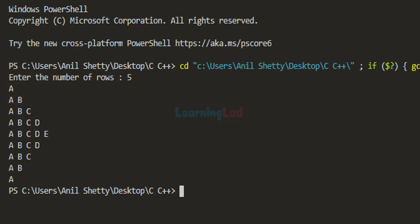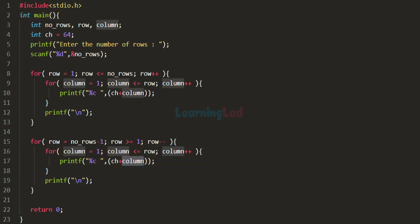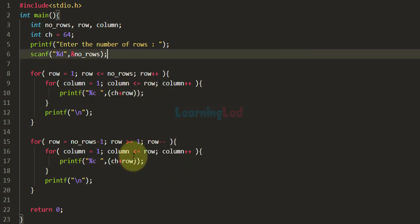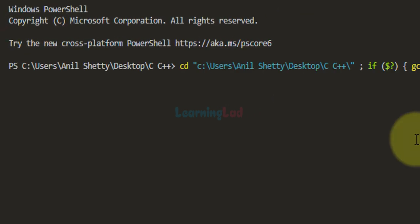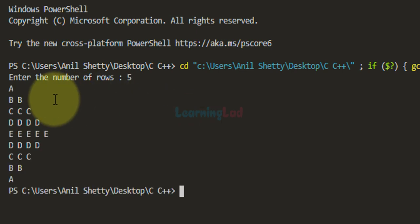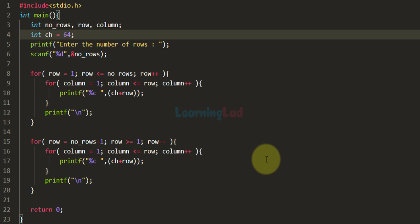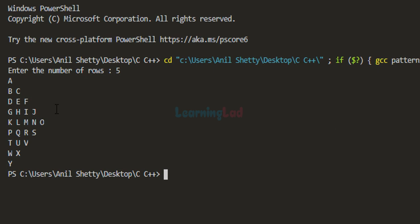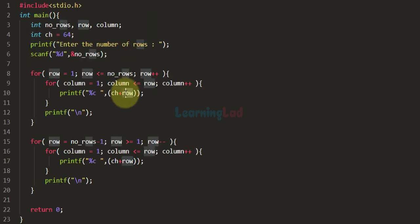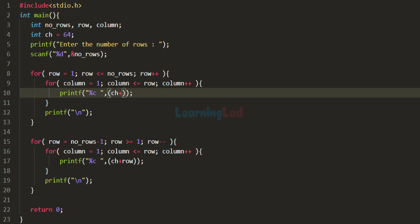Next, what if we add the row variable's value instead — ch plus row? Making that modification in both loops and running with 5 rows, every row then contains the same alphabetical character. What if we want the alphabetical characters in continuous order — A in the first row, then B, C, D, E, F? We can modify the program to display that by incrementing the ch variable after each display.